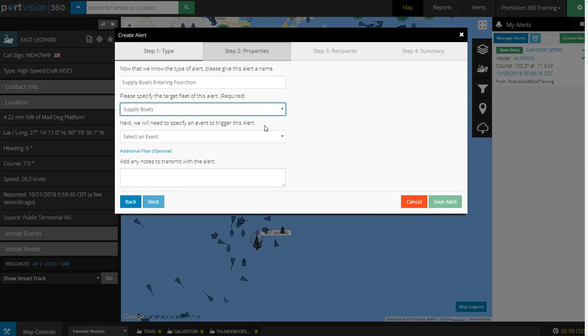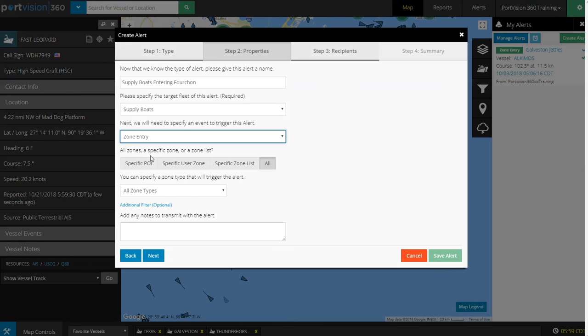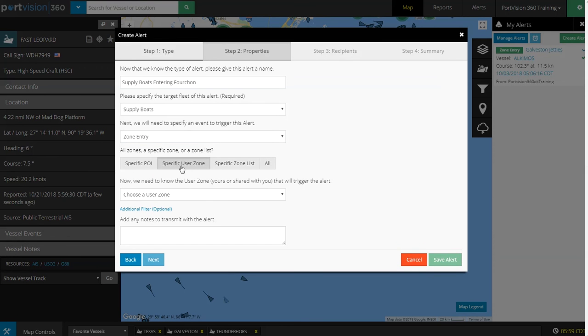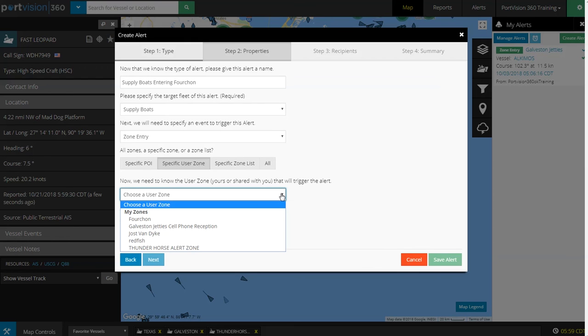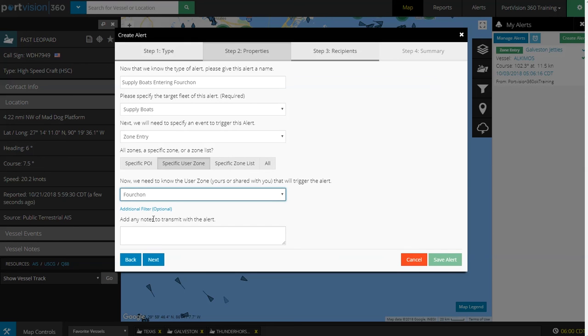We will need to specify an event to trigger this alert. We'll select Zone Entry, then Specific User Zone. I've already created a user zone around the port of Fushan, so I'll select User Zone Fushan.